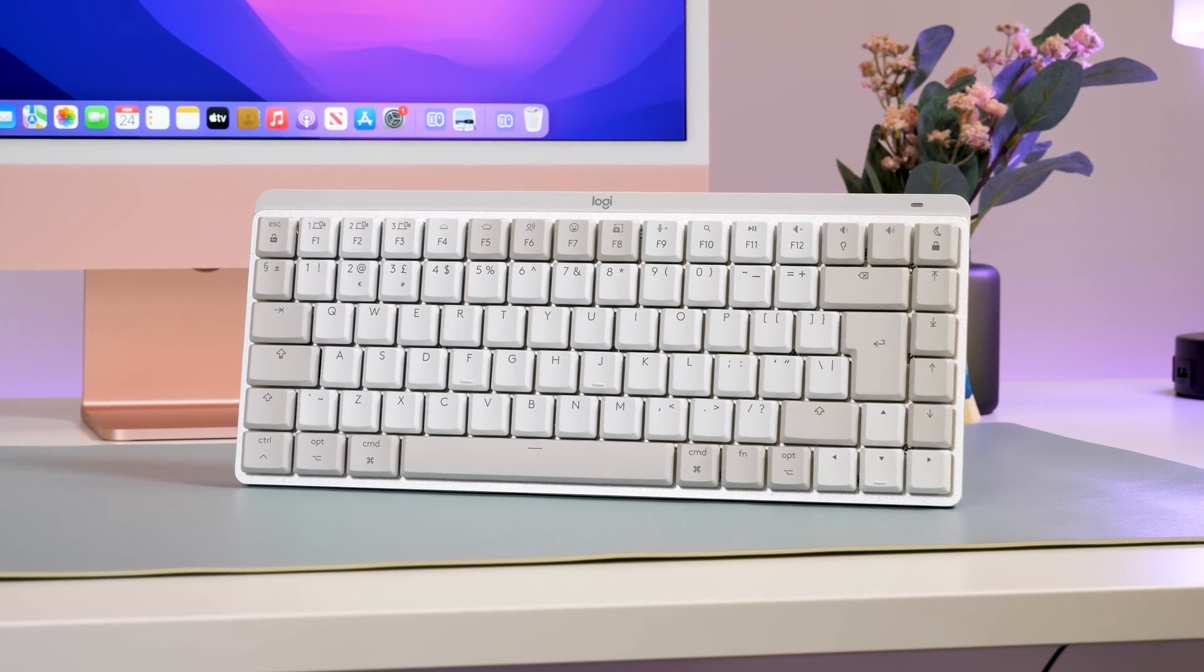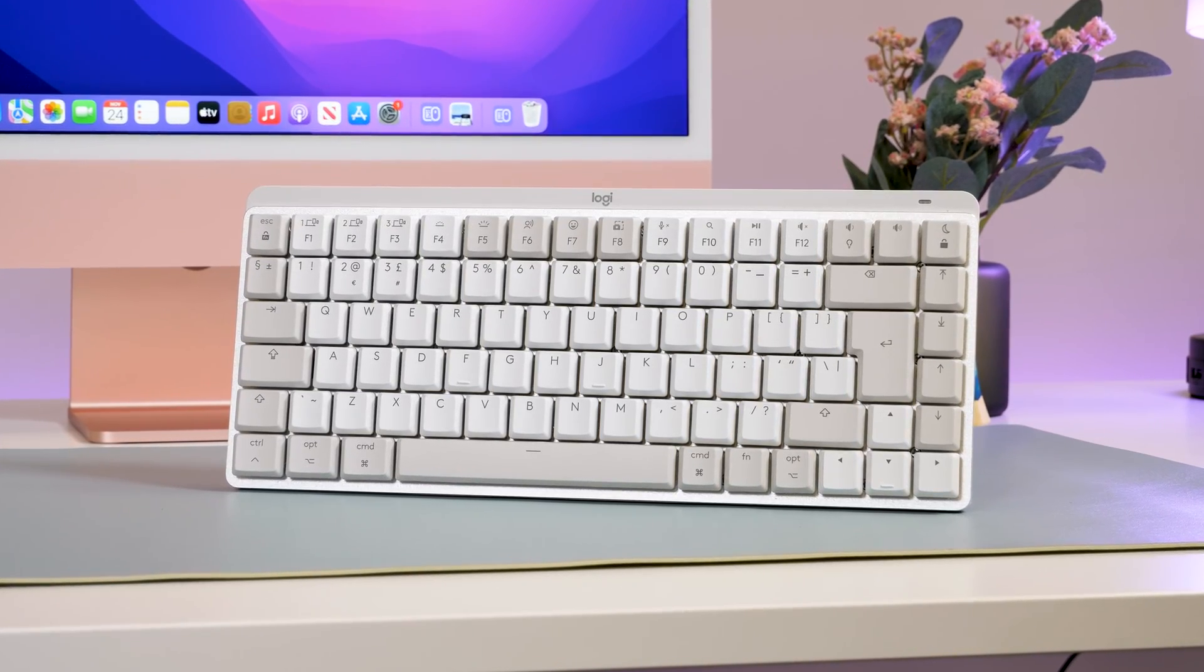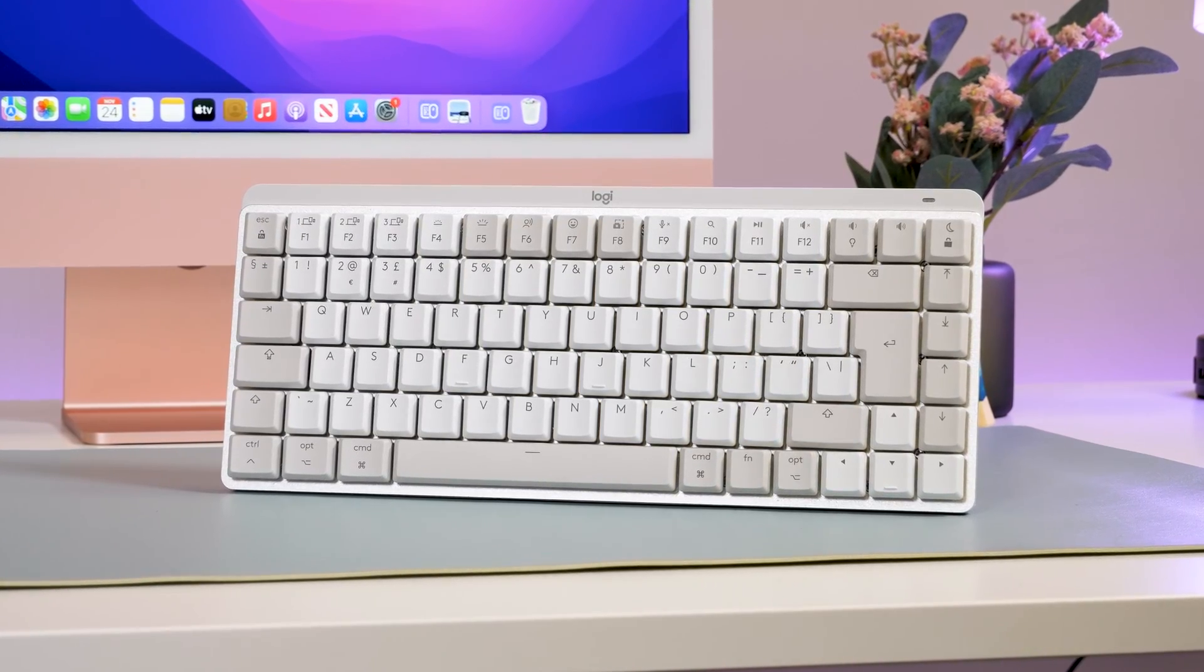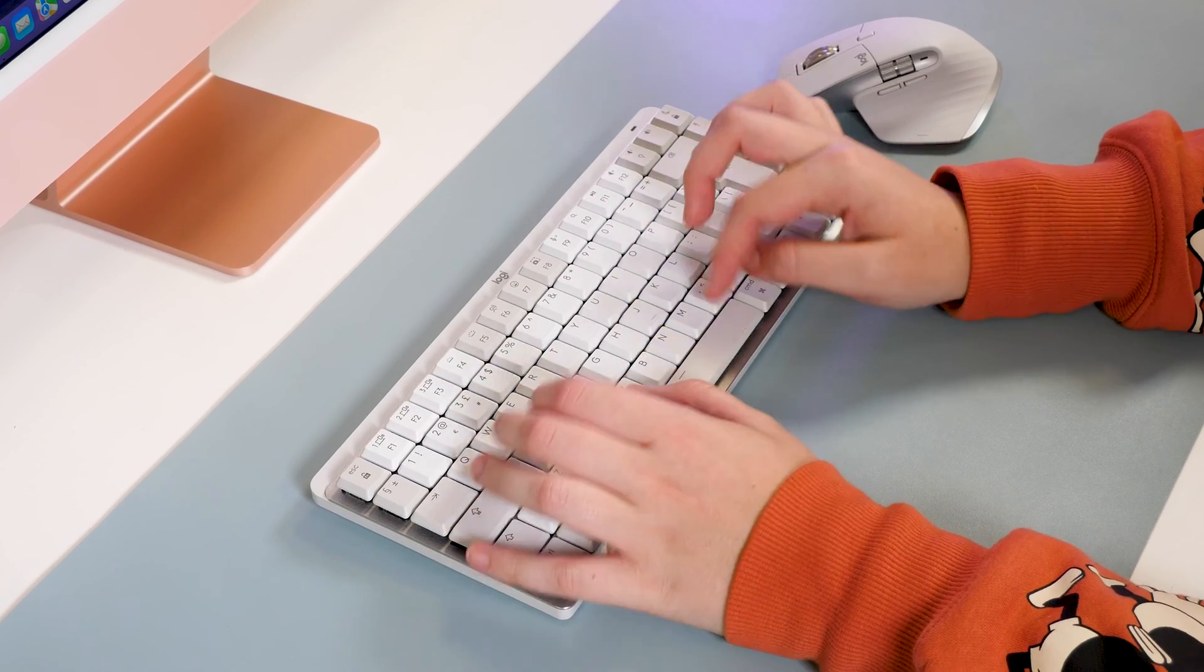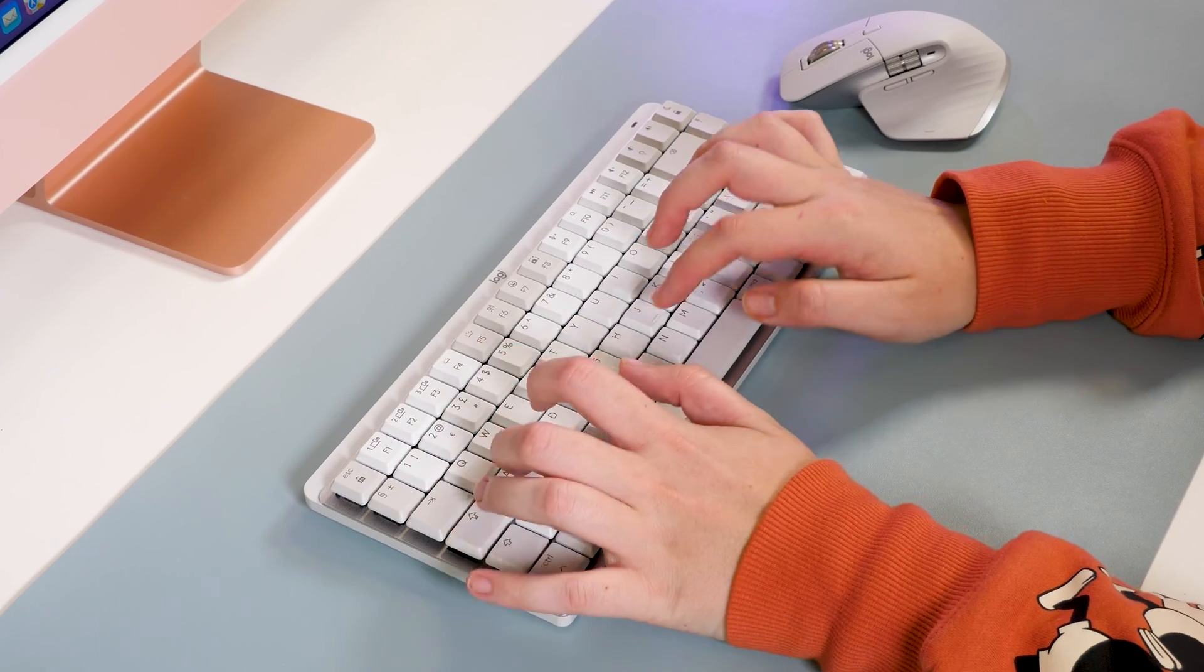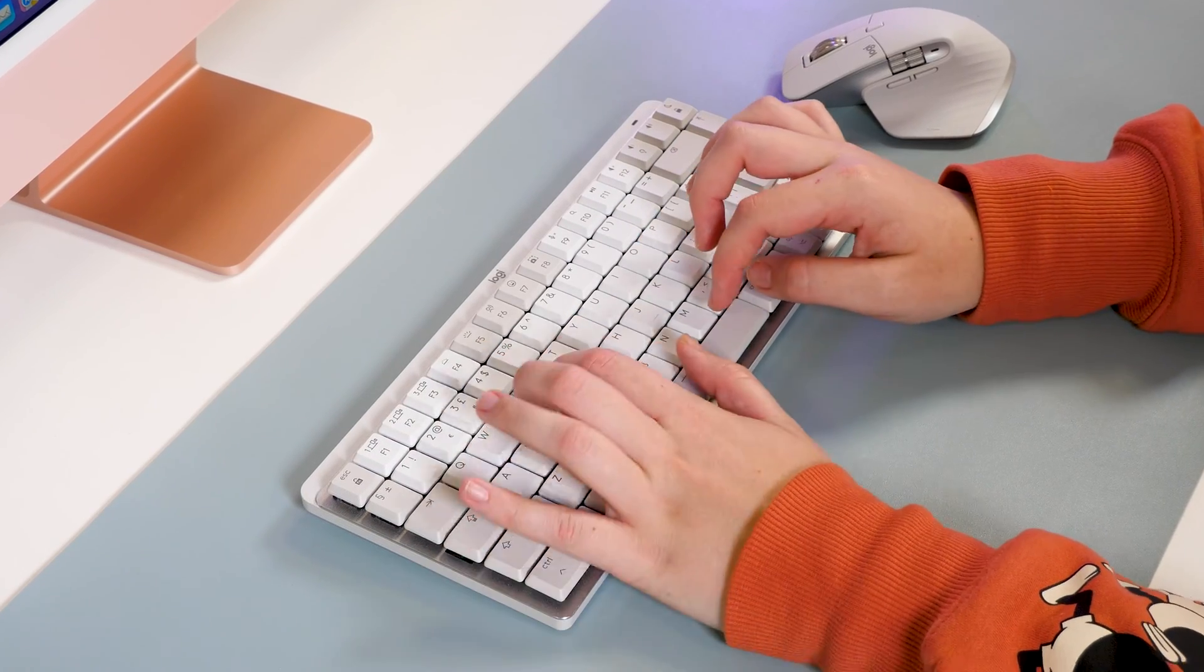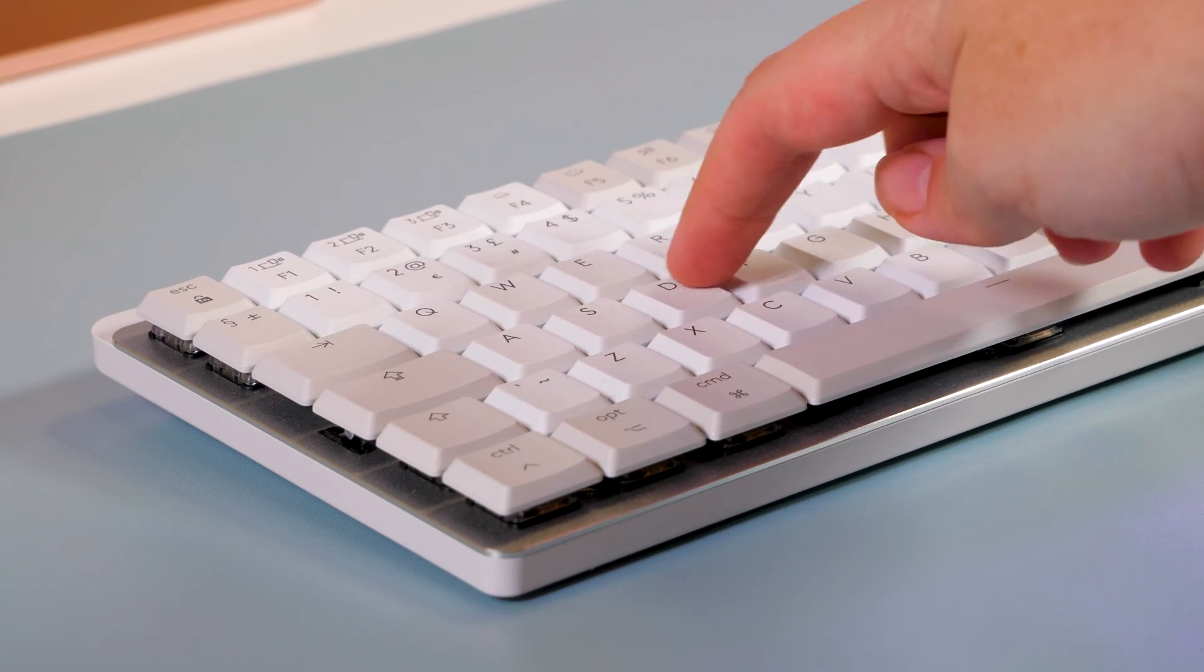The matte coating can be prone to fingerprint smudges over time, kind of making me conscious of hand cleanliness a little more than usual, especially with this white colouring. But to be honest, I prefer the slightly grippier texture, especially for fast typing.